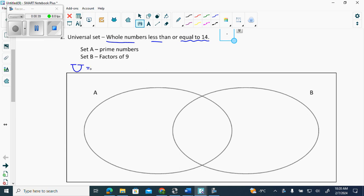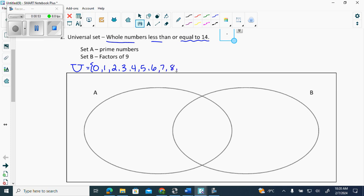Inside this Venn diagram we're going to have the numbers zero, one, two, three, four — if you don't write these up here it's not a big deal, you just make sure you have them all in your Venn diagram. I'm just showing them to you: six, seven, eight, nine, ten, eleven, twelve, thirteen, fourteen.